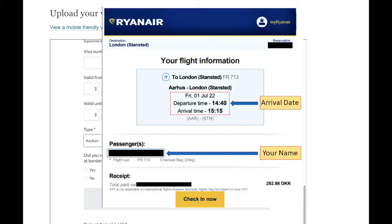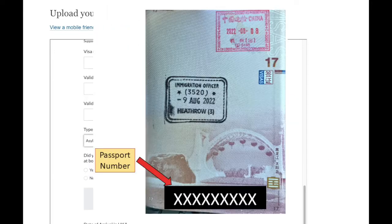If you are a non-visa national, you should upload an image of your short-term study stamp, just like this photo shown.